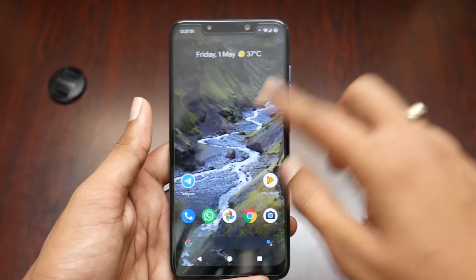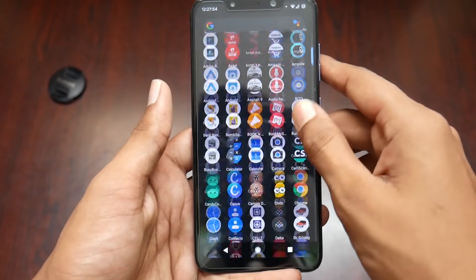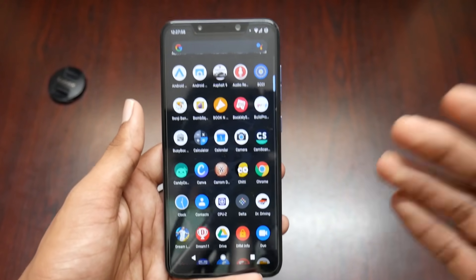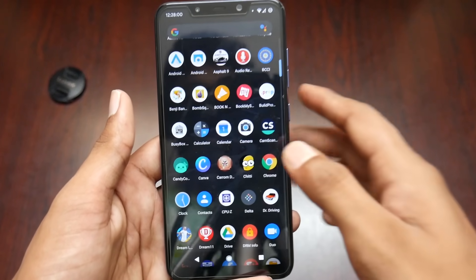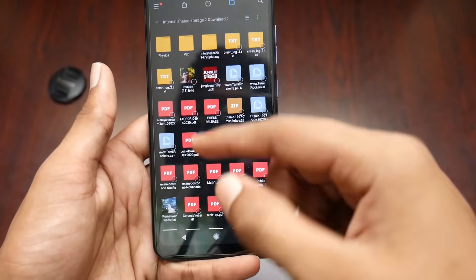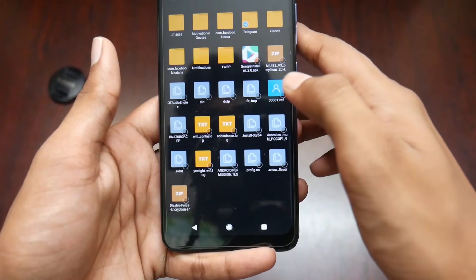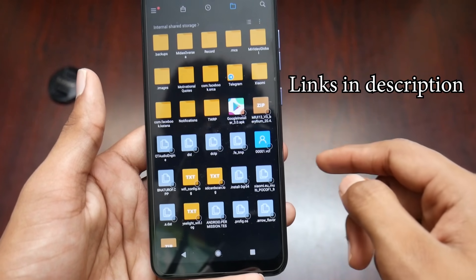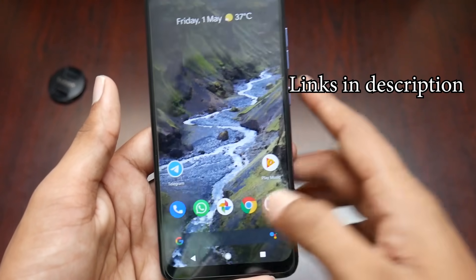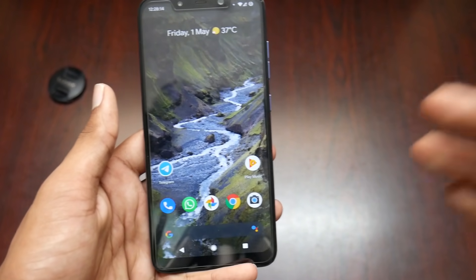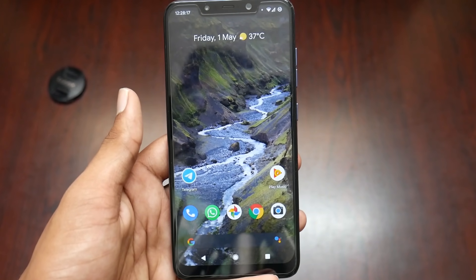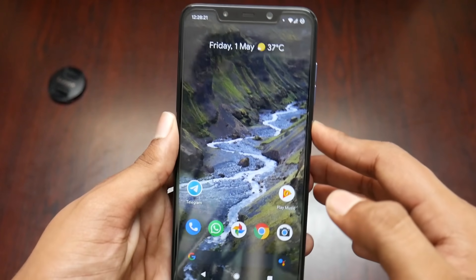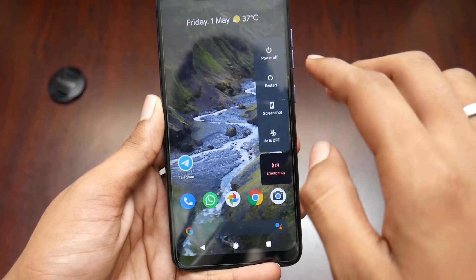First we need some files: the ROM file and the Google installer file, since the China ROM doesn't come with Google services and we need to install them manually. I have those files in my file explorer — here's the MIUI 12 zip file and the Google installer APK. You also need an unlocked bootloader and custom recovery like TWRP. Let me boot into TWRP right away.